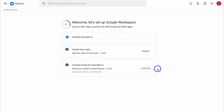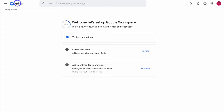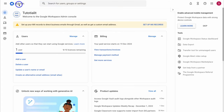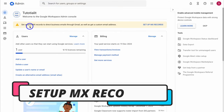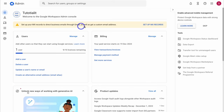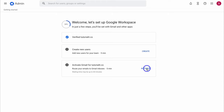The next important step to set up business emails inside Google Workspace is to activate Gmail for your domain. To do that, navigate over to Activate, or from the admin panel come down and click on Set Up MX Records to direct business emails through Gmail. Click on Set Up MX Records, which will take you to the activate screen. Click on Activate.